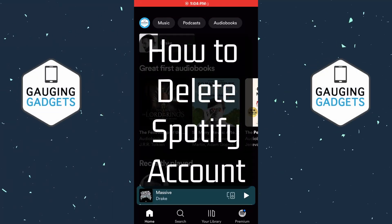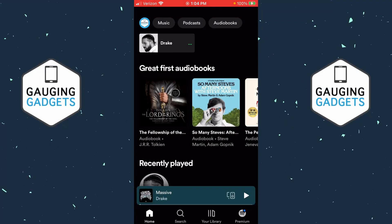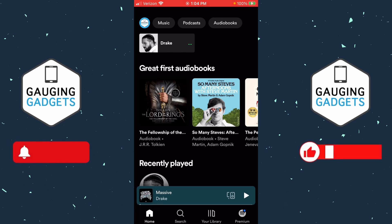How to delete Spotify account. In this video I'm going to show you how to permanently delete or close your Spotify account on an iPhone or Android phone. If this video helps you please consider giving it a like and also subscribe to my channel because that really helps me out.